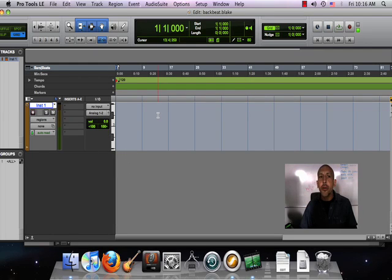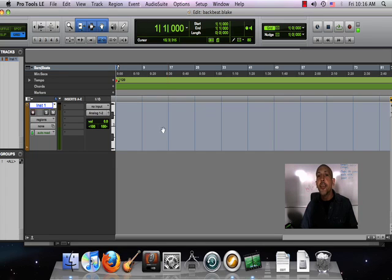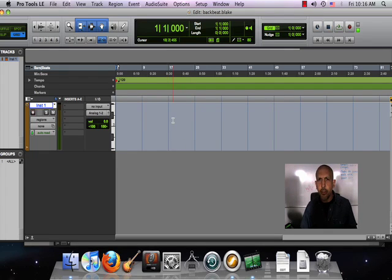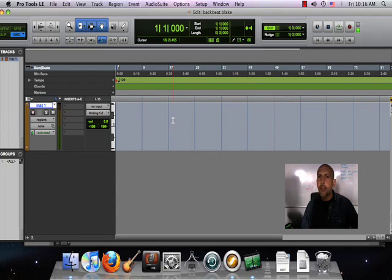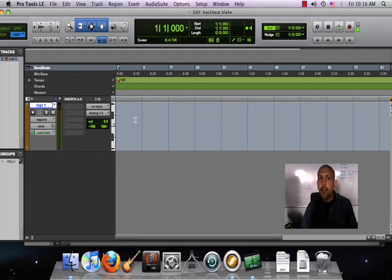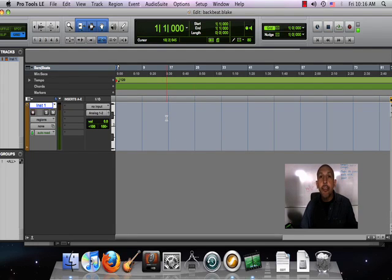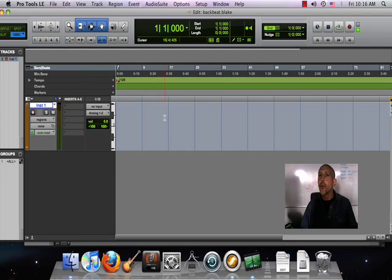You have to think of this instrument track as a little bit like a music stand. You can put sheet music onto that music stand, but until there's a musician and an instrument sitting in front of it, there's nothing you're gonna hear. There'll be no sound even if we put notes onto this track because there's no instrument yet to play those notes.